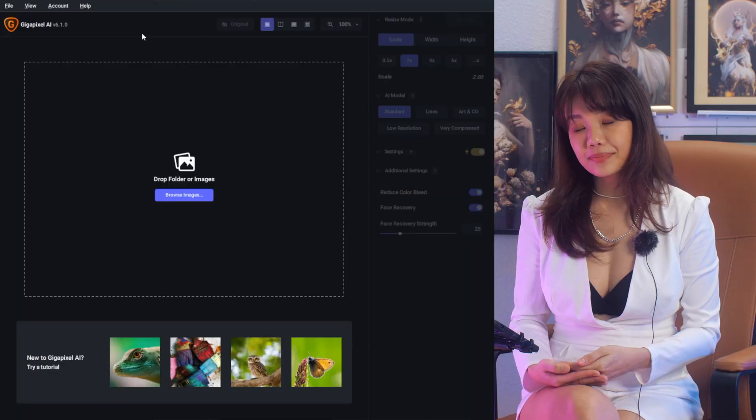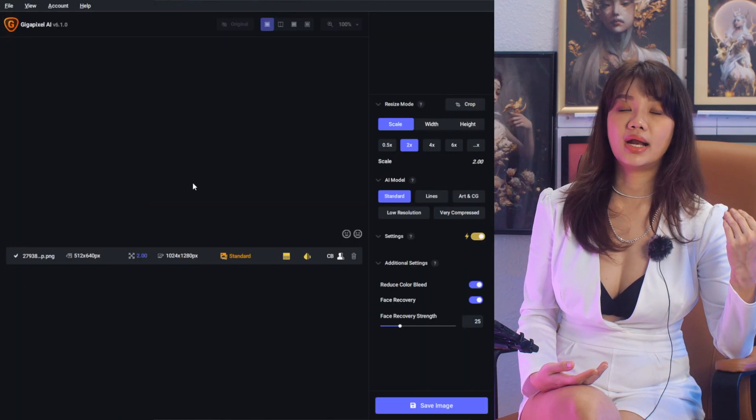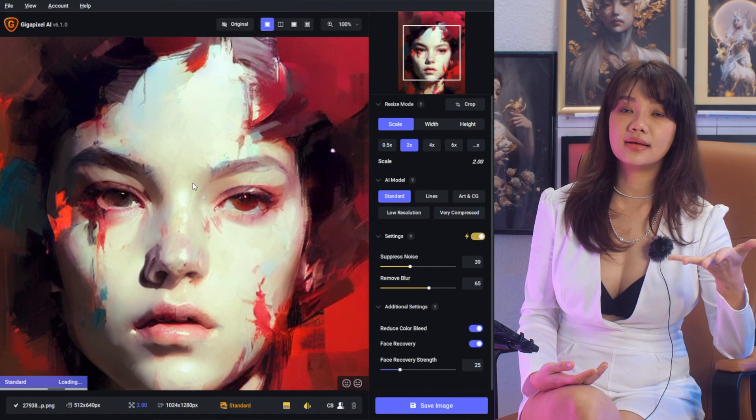For upscaling, I would suggest using an app called Gigapixel AI by Topaz Labs. All you have to do is install the app, then drag the image into the scene. After that you can either scale it by a multiplication ratio — two times, four times, or eight times.